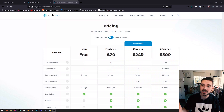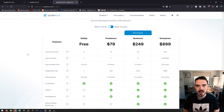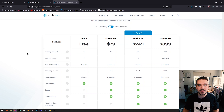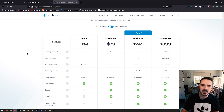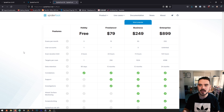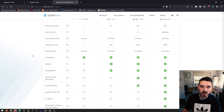Before we get started on running through some of the features, I have the pricing for SpiderFoot open here. We're just going to be running through the free version, however if you want to use this as a freelancer, business, or enterprise there are pricing options tailored to suit you. Under the hobby tier you get three scans a month on one user account, a three-hour scan duration limit, one target per scan, and 90 days of data retention.